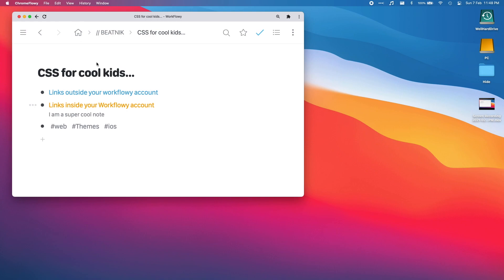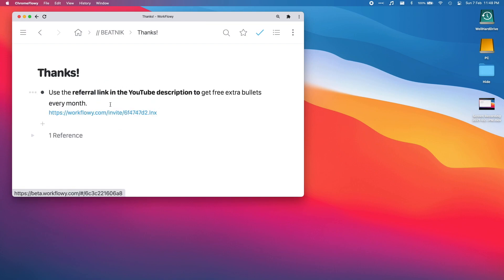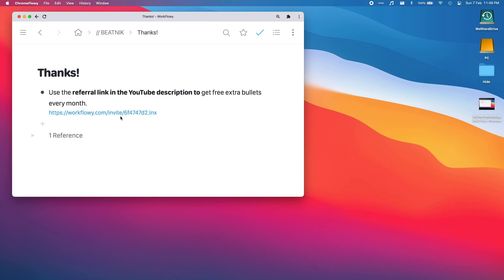Thank you very much for watching the video. Here's a referral link. If you click on that in the description below, when you sign up to a free Workflowy account you'll get extra bullets per month free. Really good deal, get free stuff when you sign up for a free account. Hope that helps and take care of each other, see ya.